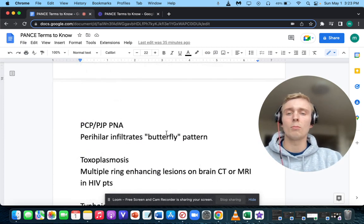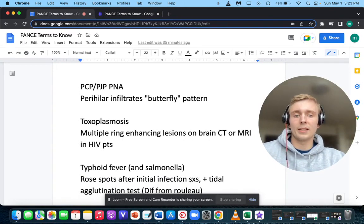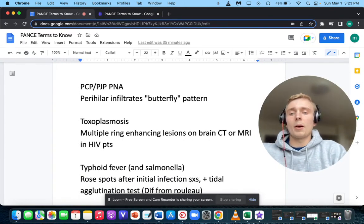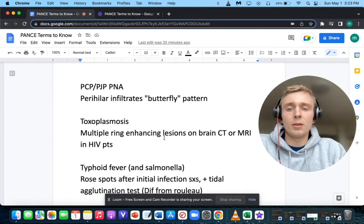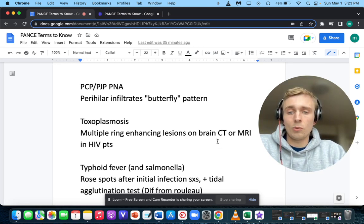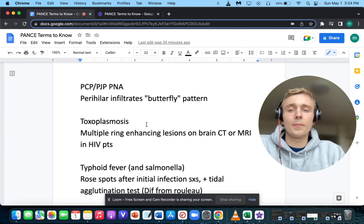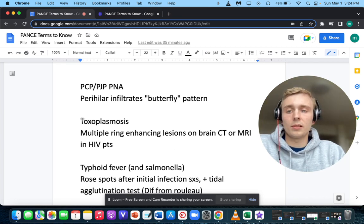How about multiple ring-enhancing lesions on brain CT or MRI in HIV patients? Multiple ring-enhancing lesions on brain CT or MRI in HIV patients — what does that make you think of? Toxoplasmosis.